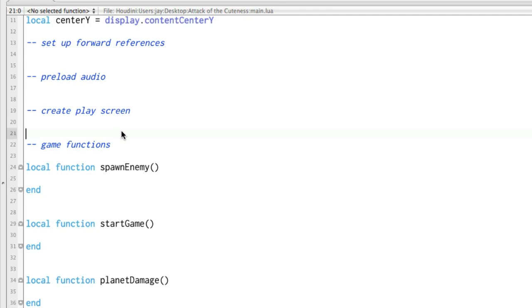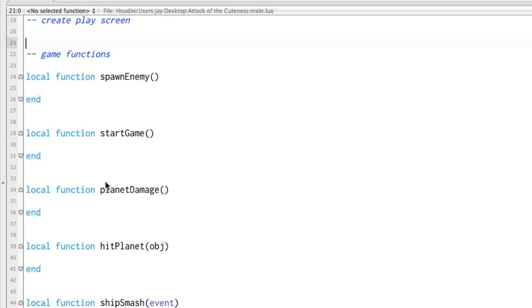Then we've got an area here we're going to be creating our play screen, and that is the background and the title and things like that. And then we have a section for game functions, and we have a few functions that we're going to be creating. And if you don't know what a function is...